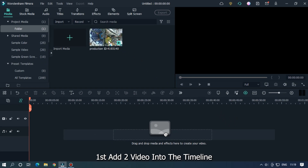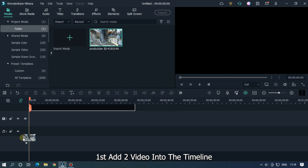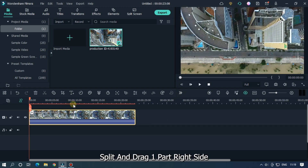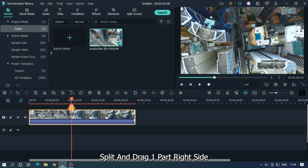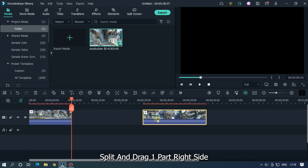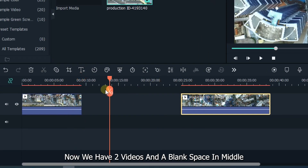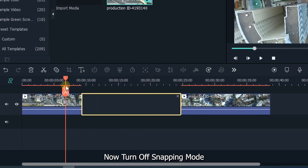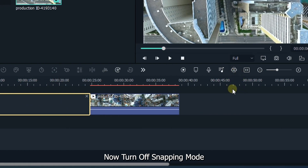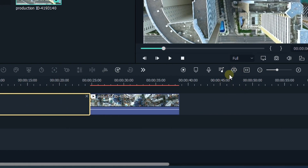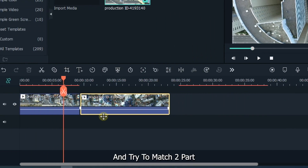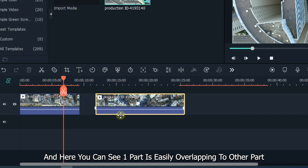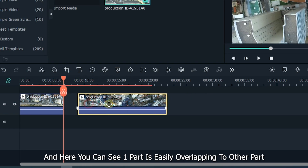First, add two videos into the timeline. Split and drag one part to the right side. Now we have two videos and a blank space in the middle. Now turn off snapping mode and try to match the two parts. And here you can see one part is easily overlapping the other part.